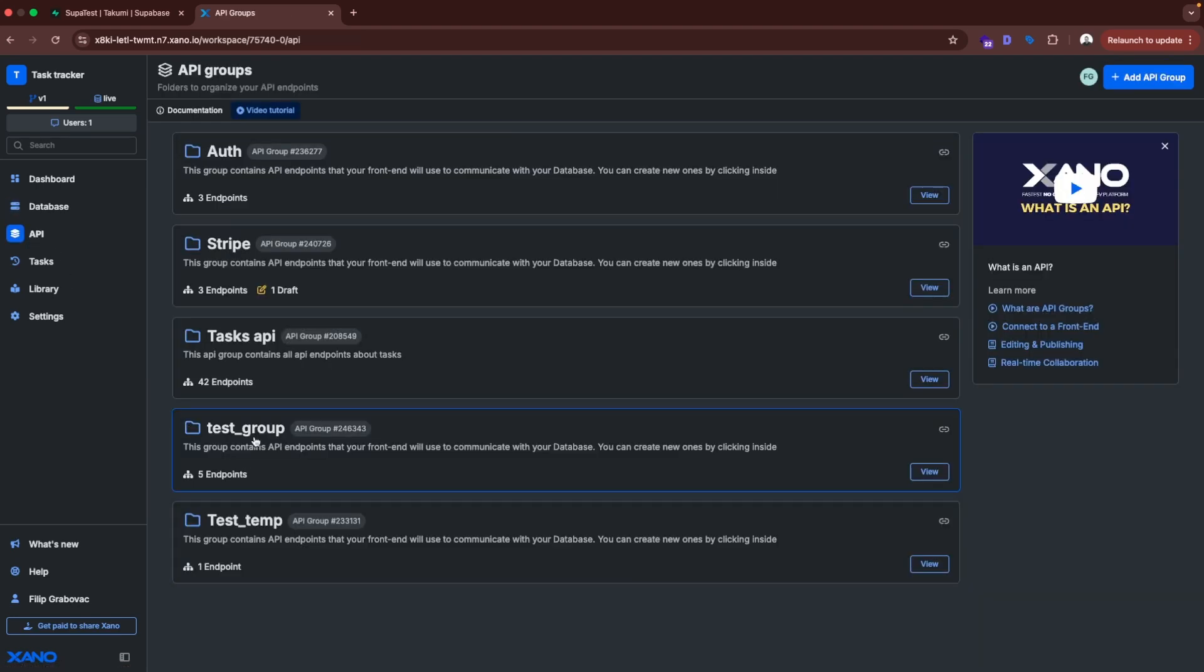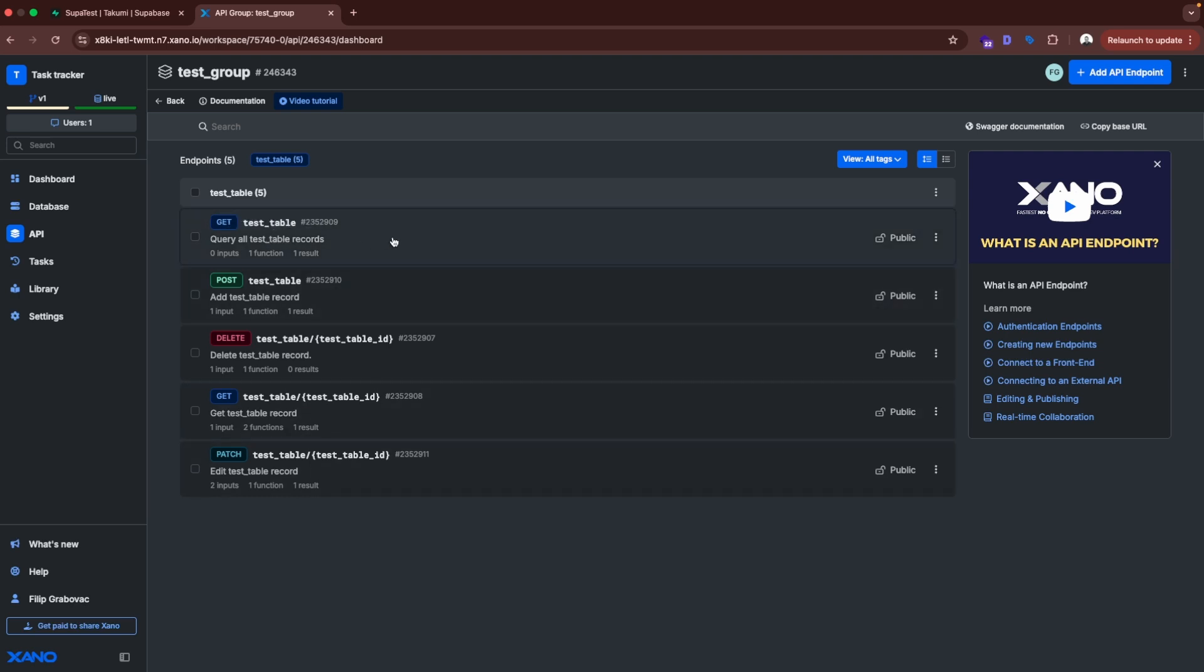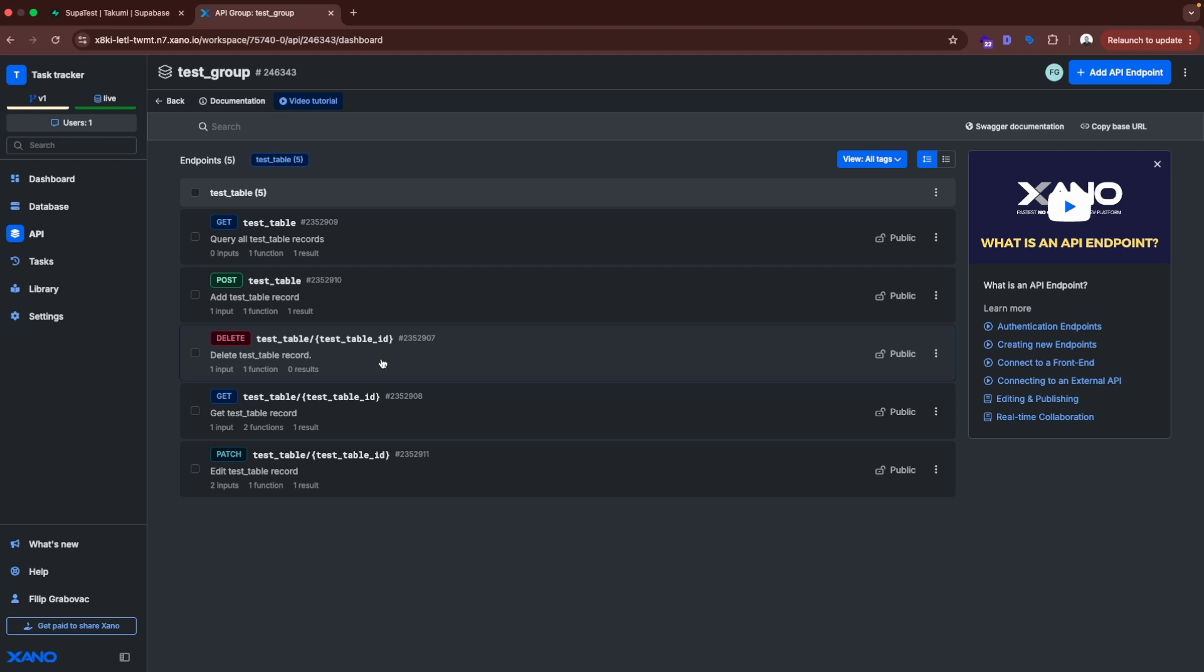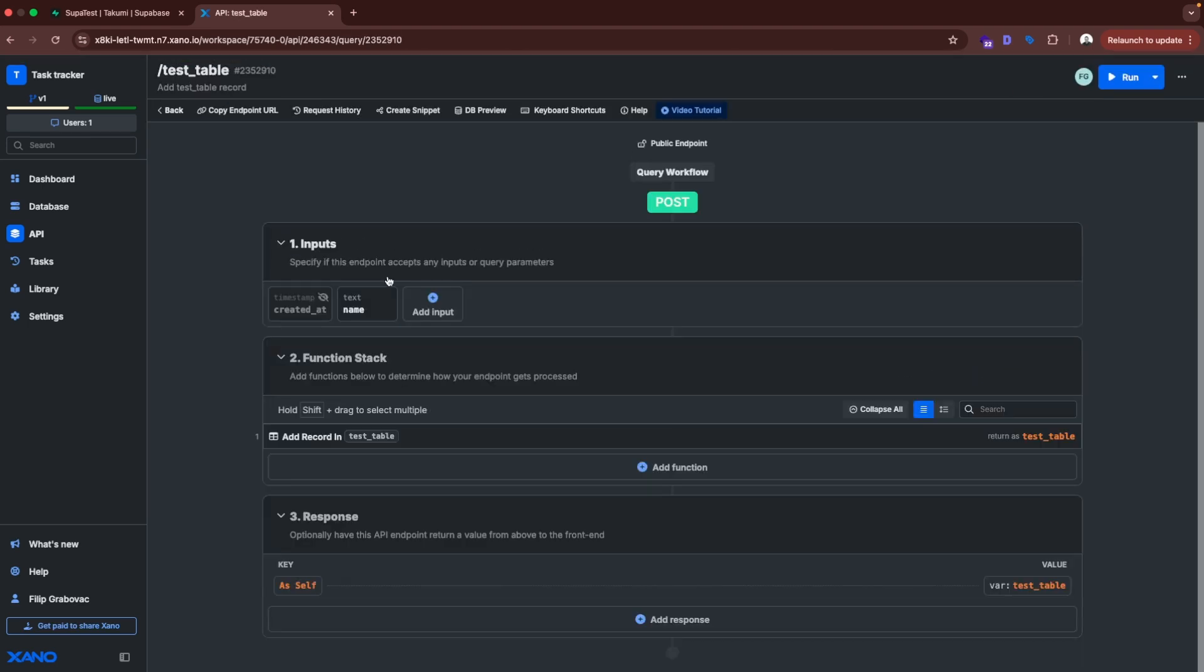So here we have test group. If we go here, you can see we have everything that we need. So we can read from the table. We can insert to the table. We can delete a row from the table. We can read a row from the table. And we can update a row in the table. So we have everything prepared for us. If we click post, here we have a no-code logic of that API endpoint.